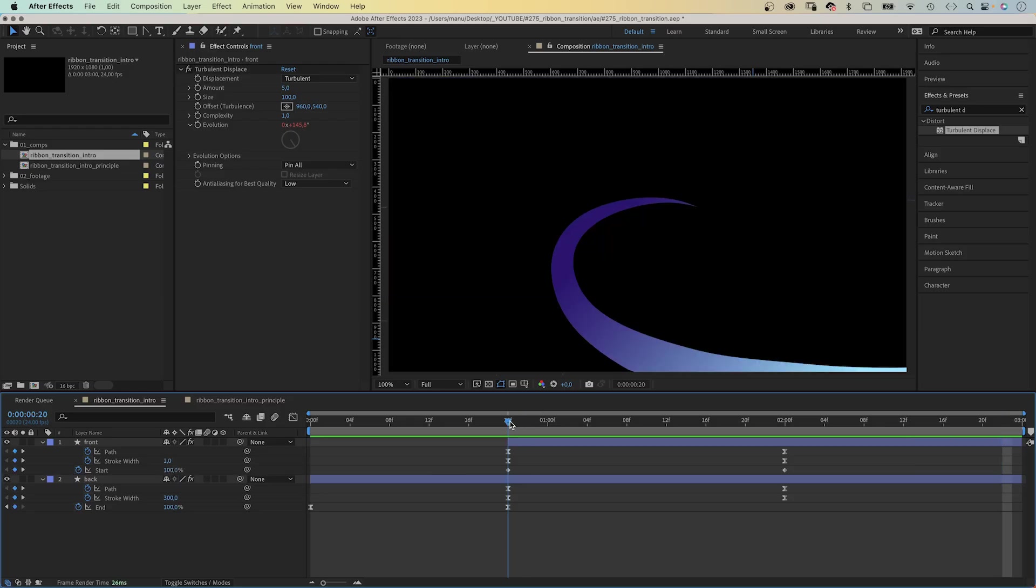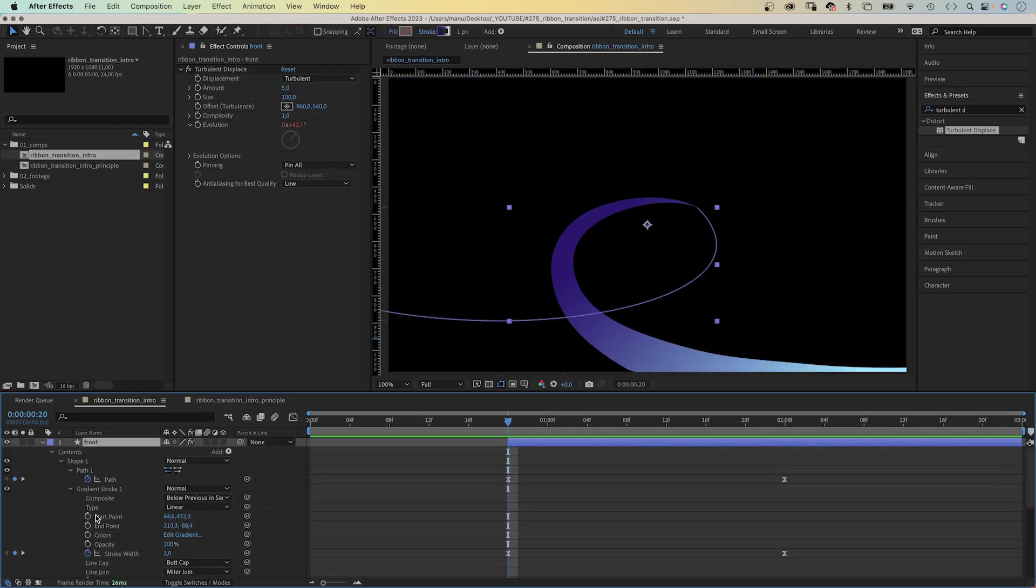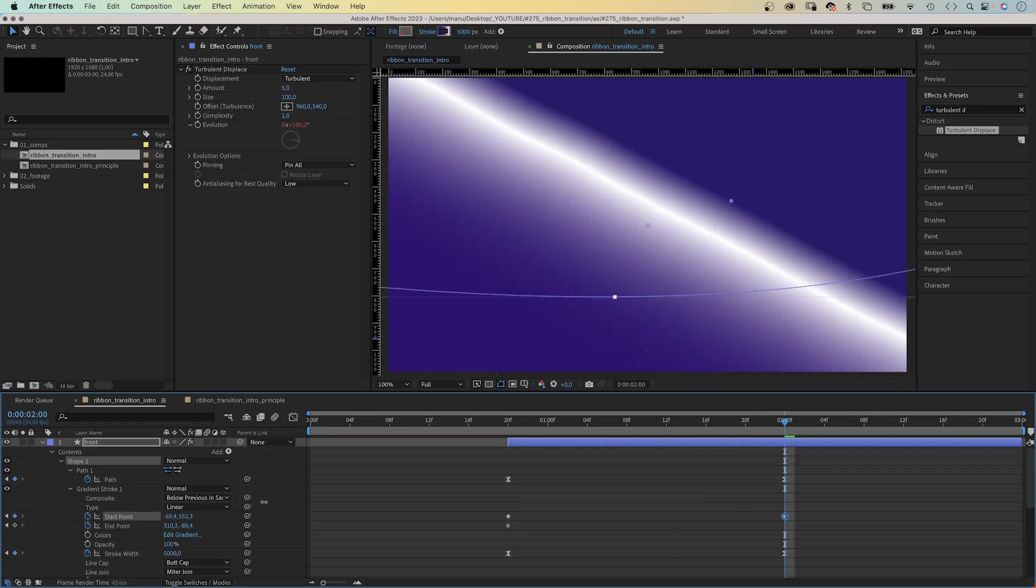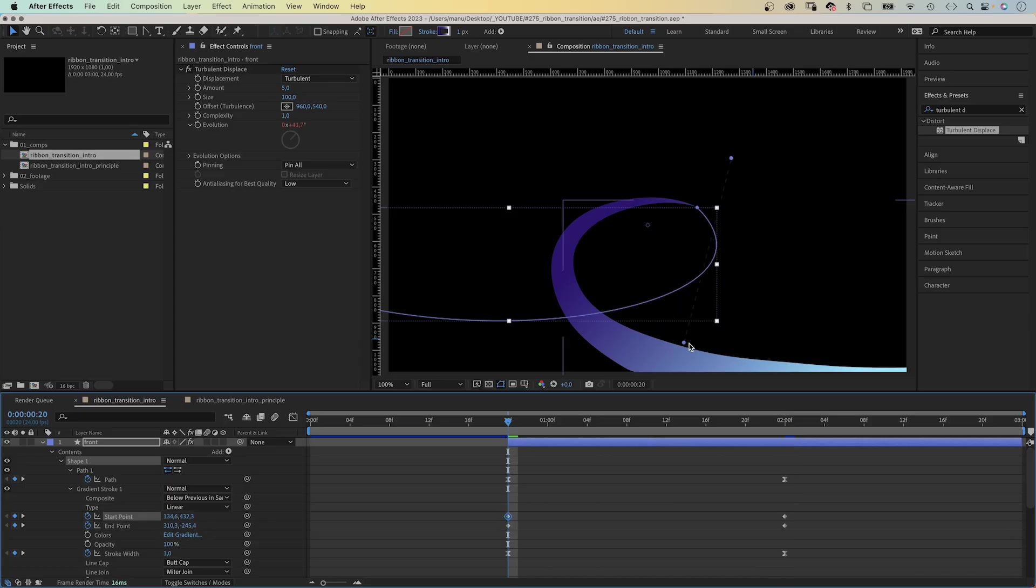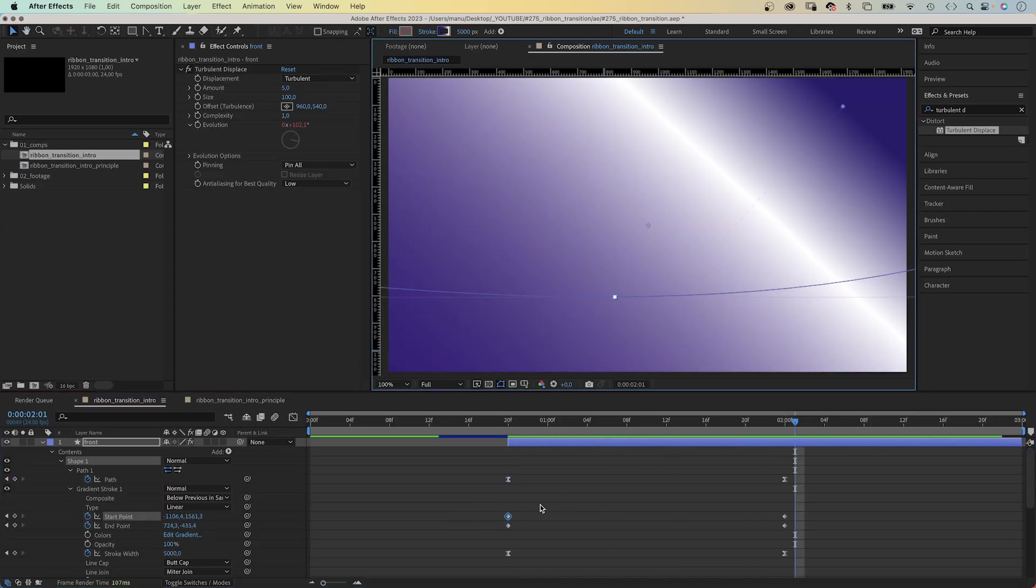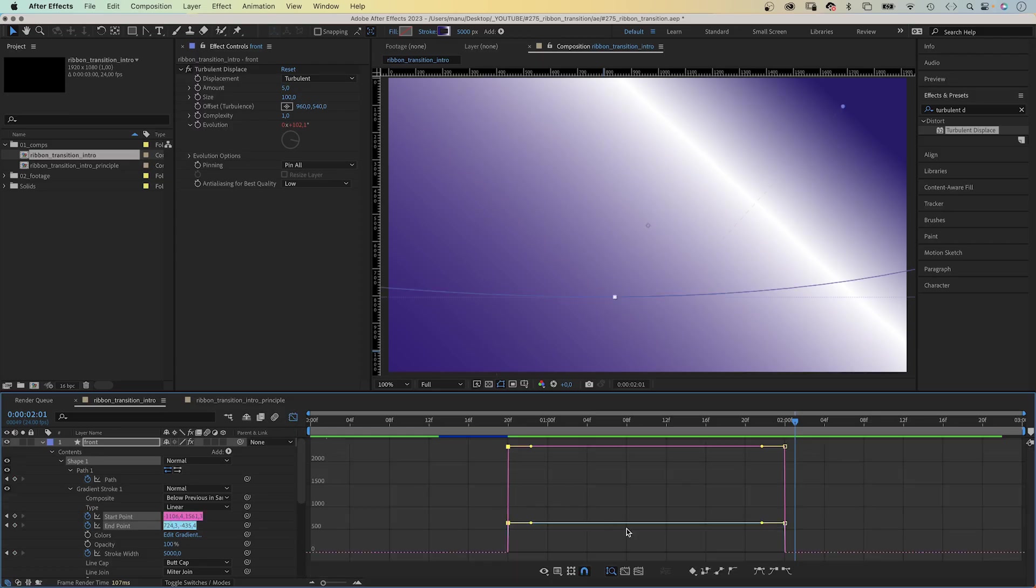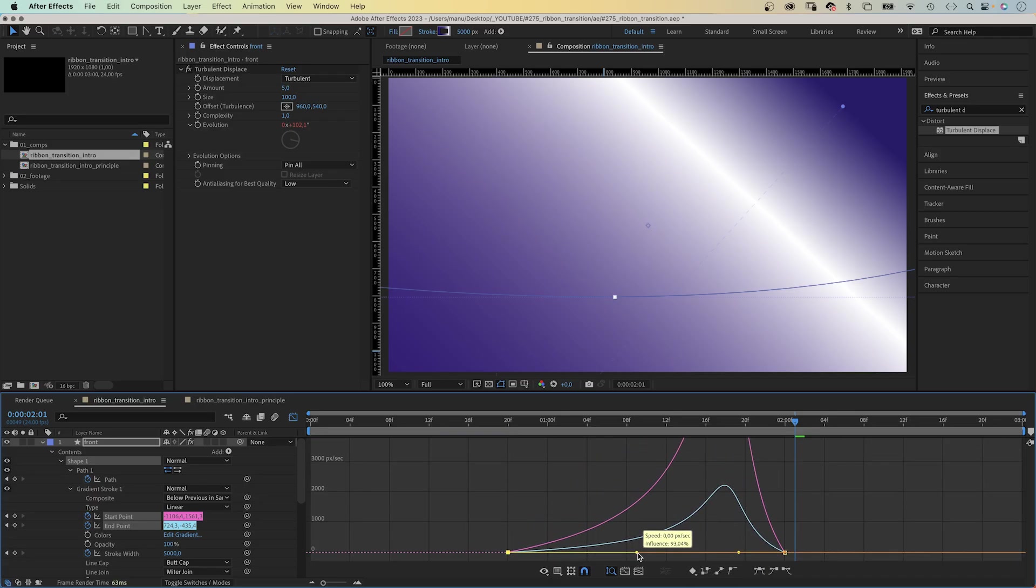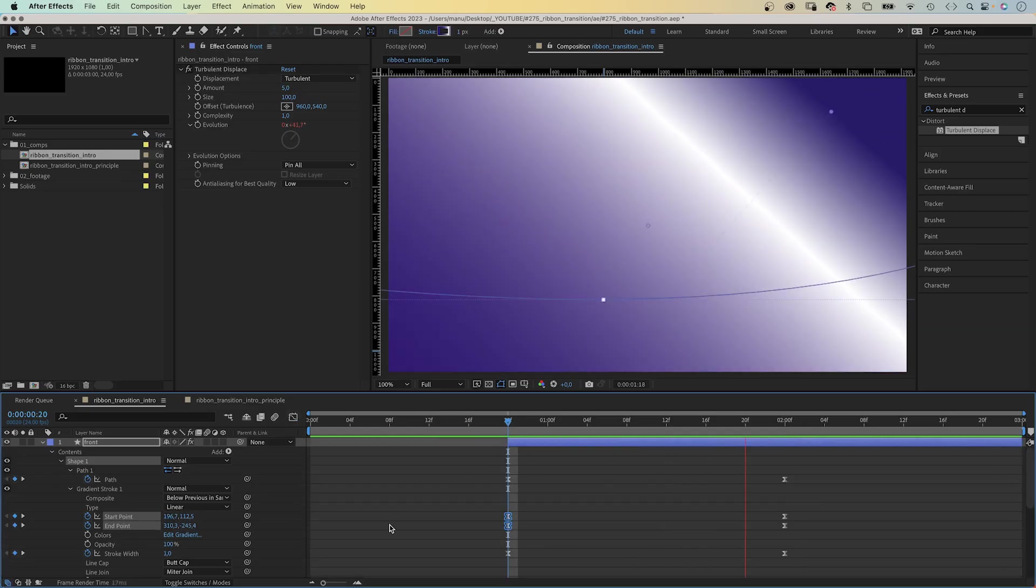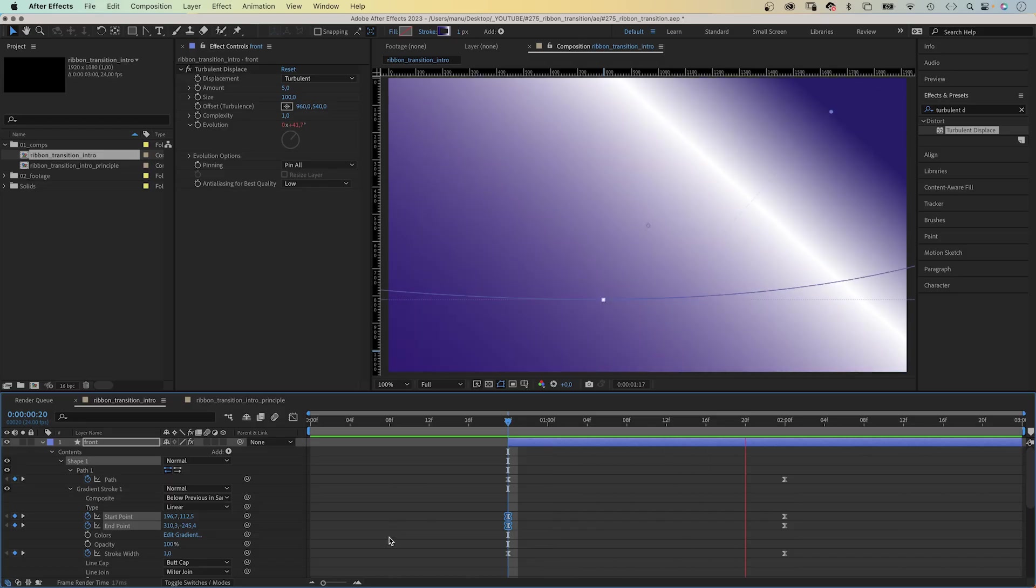Finally, let's animate the color gradient of the front part. We go into the gradient stroke property and set keyframes for the start and end point at 20 frames. Then adjust the two positions at 2 seconds. Again, we open the graph editor and slow down the beginning of the two animations. Add easy ease first, then drag the handle to the right. Awesome!